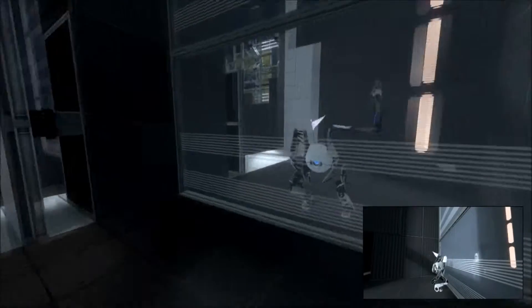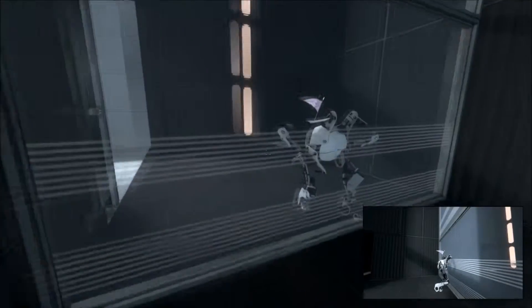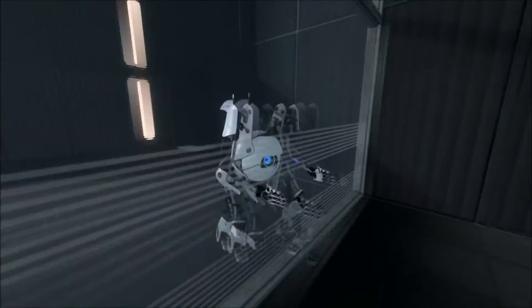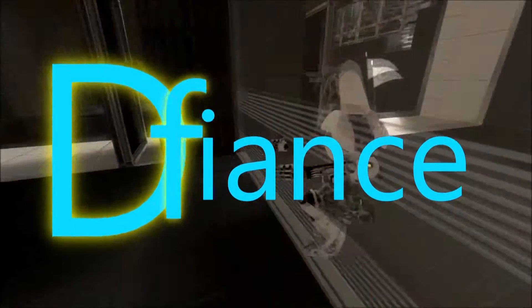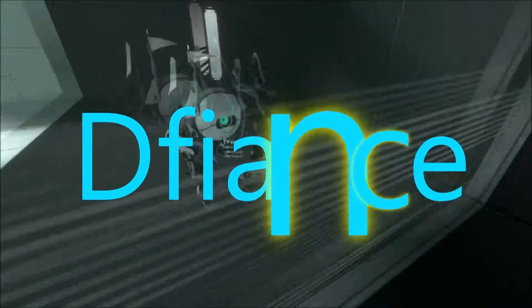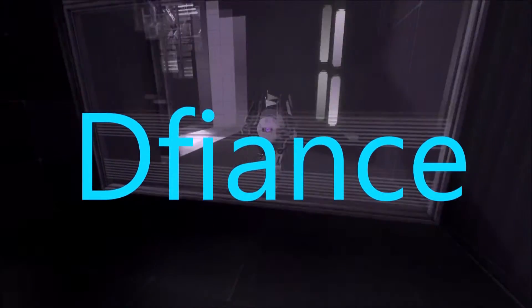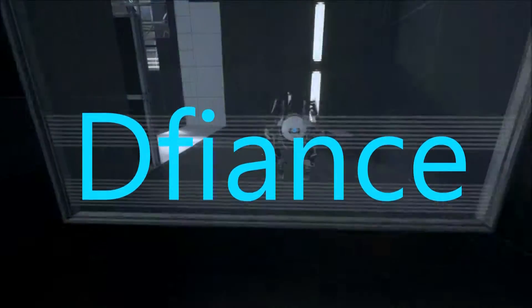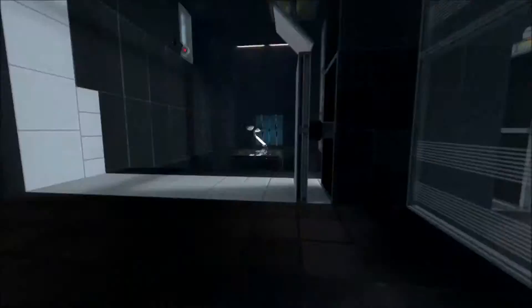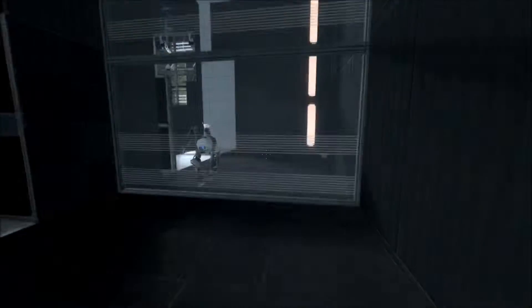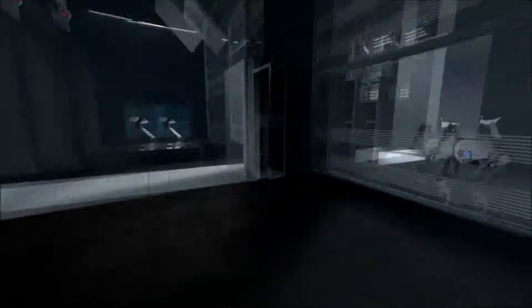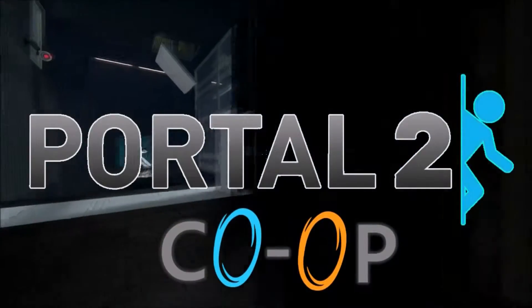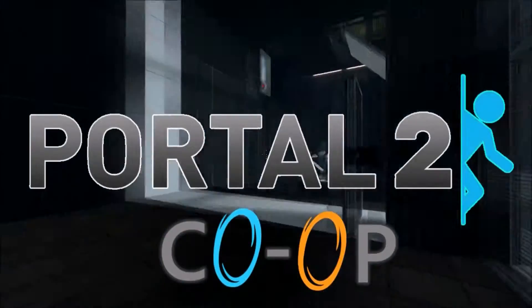How is it going everyone? TheMikeyDeer and today I'm here with XPG Internet or Defiance. And today we're playing Portal 2 co-op mode. Well, let's just go.